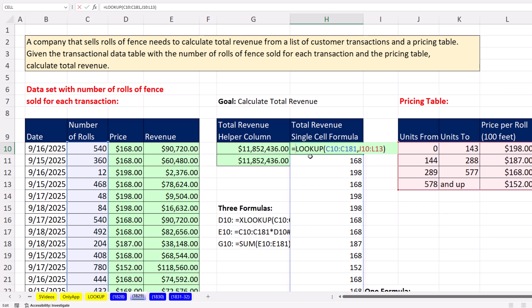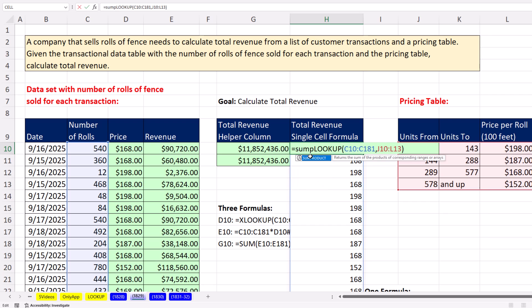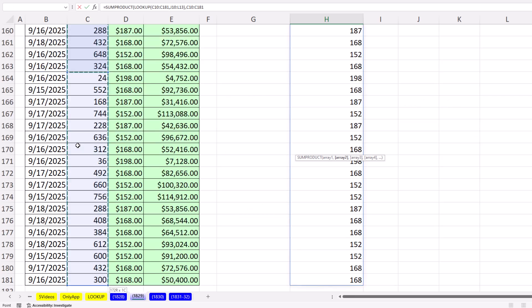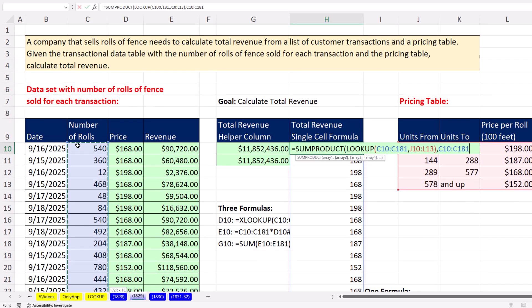And I'm not going to use sum and multiplication. Because I'm multiplying two arrays and then adding, I'm going to use the built-in function sumproduct. There's the array of prices, comma, the array of number of rows. Control-Shift-Down arrow, Control-Backspace.